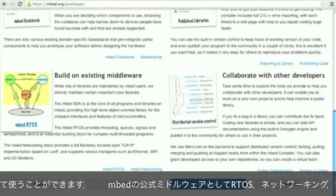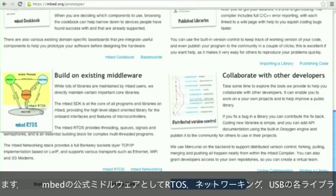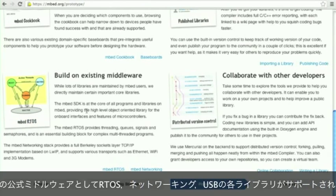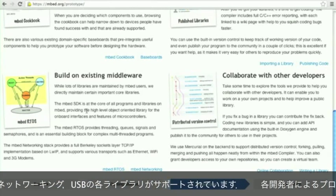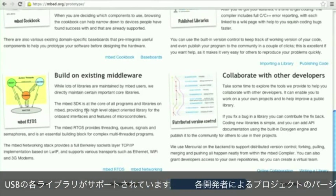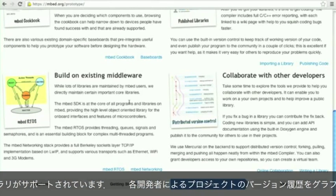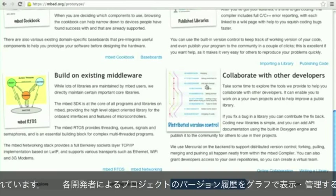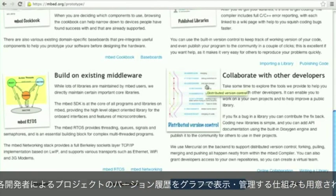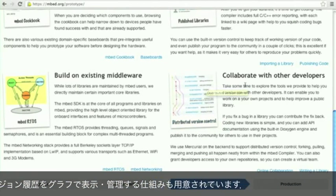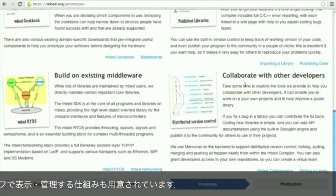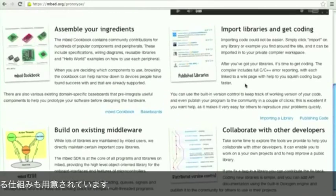We also support some official middleware — that's an RTOS, networking libraries, and USB libraries. And you can use the integrated distributed version control to collaborate with other developers when you get further along in your project.